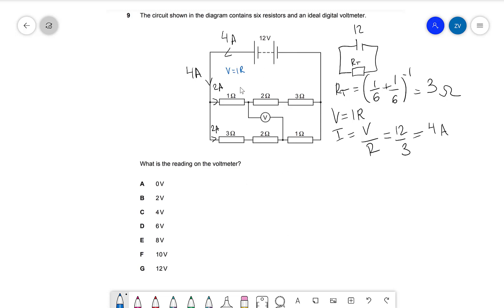Applying V equals IR to each resistor in the top branch: for the first resistor, two amps times one ohm gives two volts. For the second, two amps times two ohms gives four volts. For the third, two amps times three ohms gives six volts.